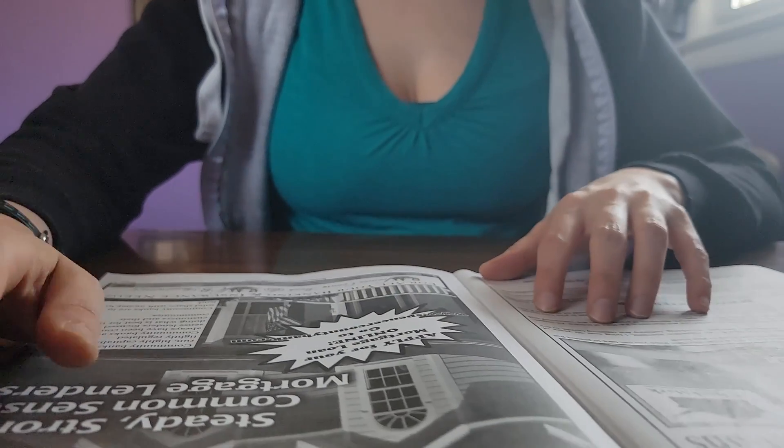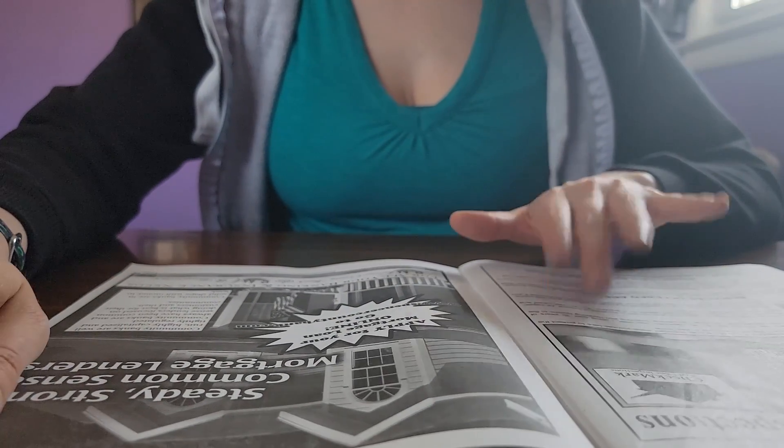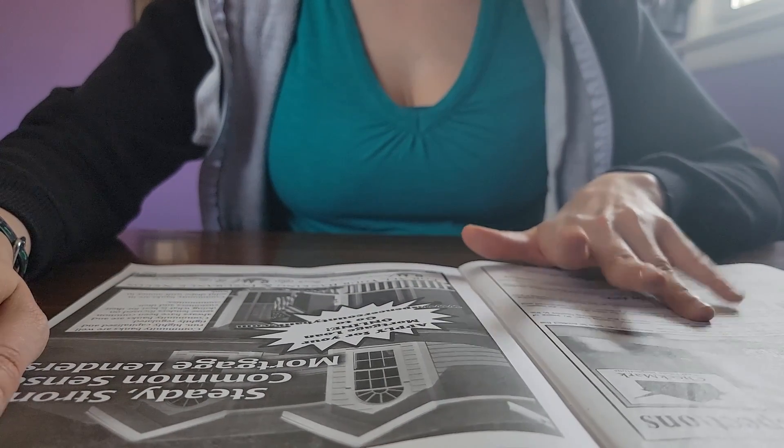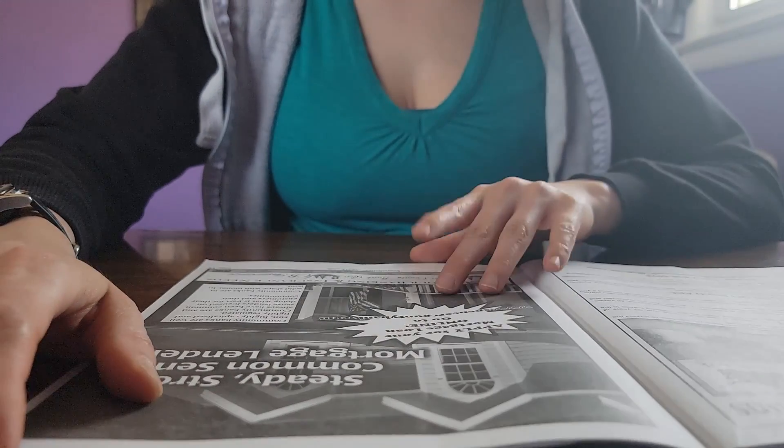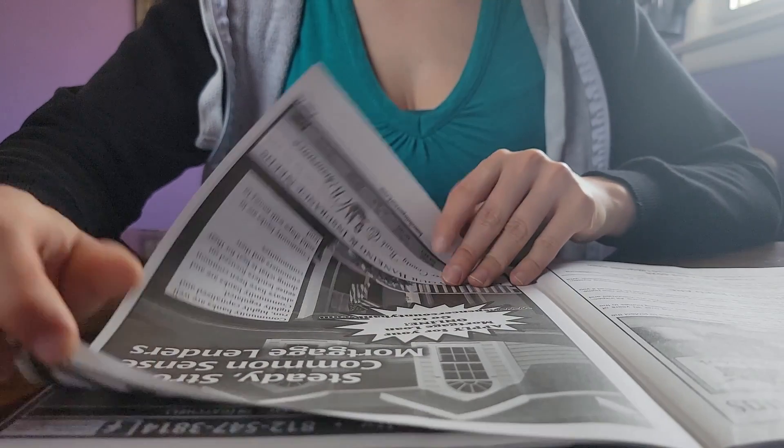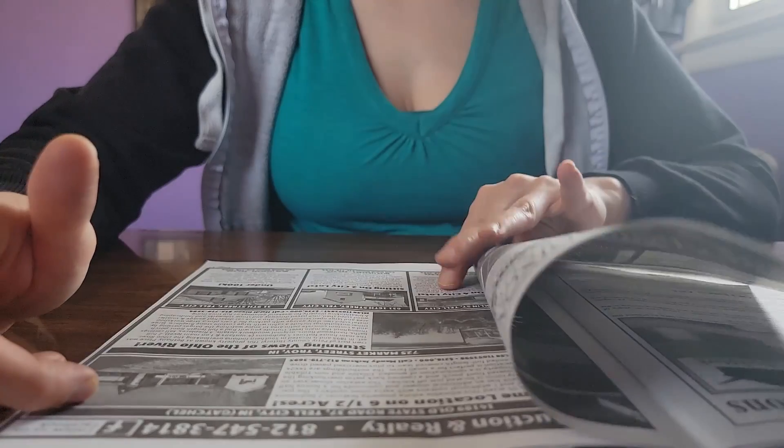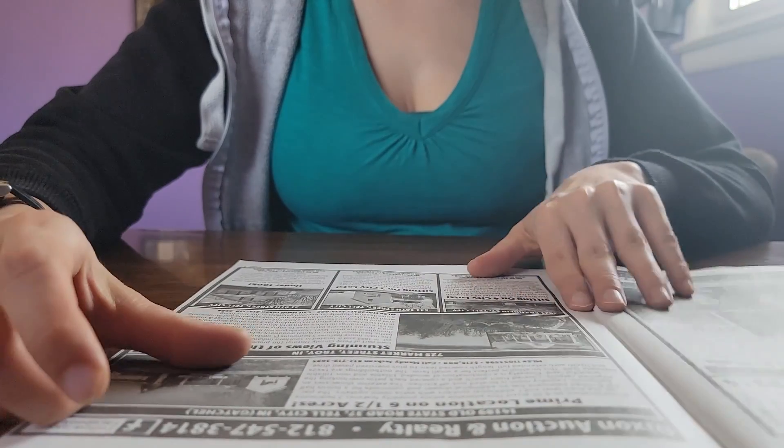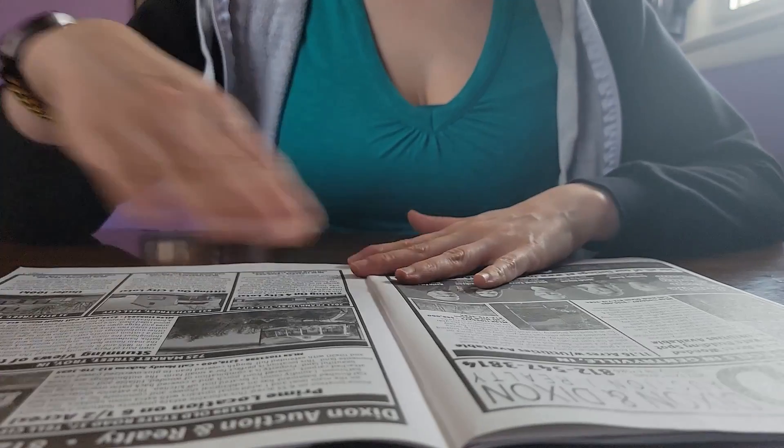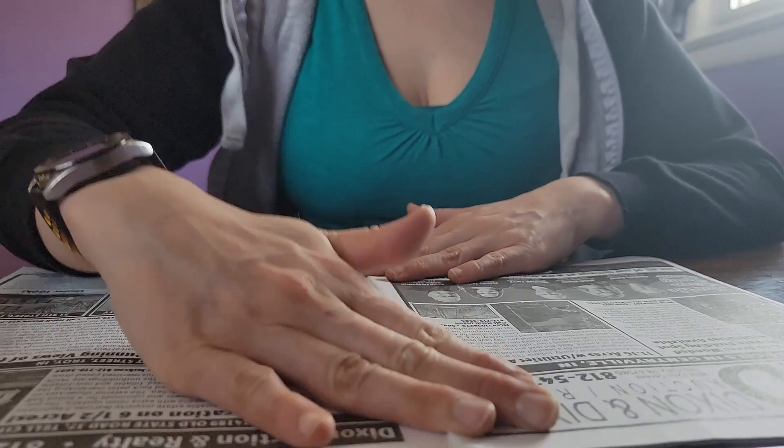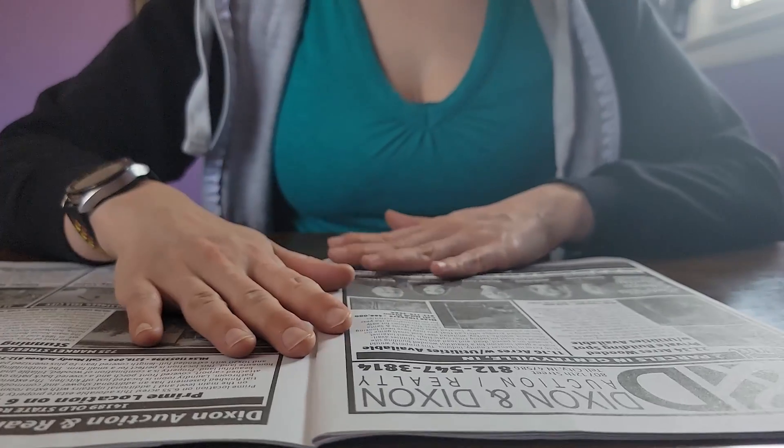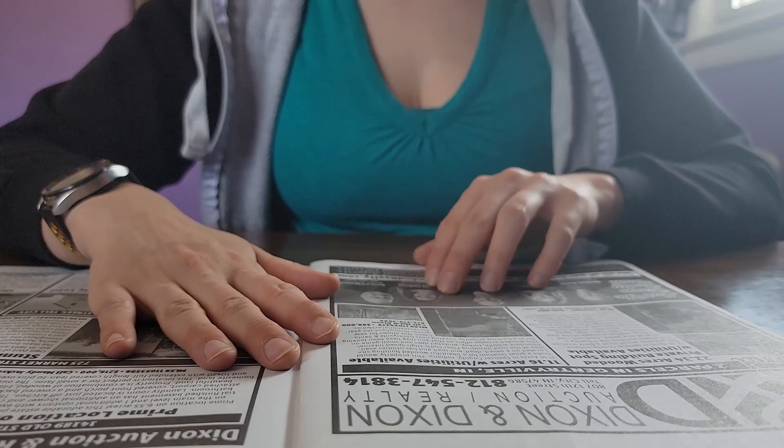Another ad for a home inspector. Another ad for a bank. This is Dixon & Dixon Auction Realty.